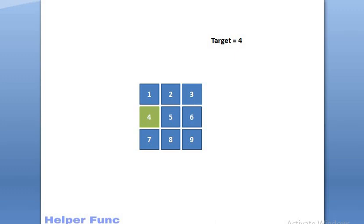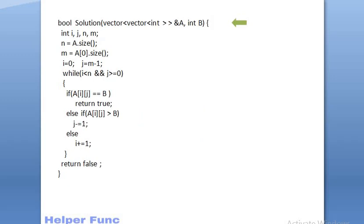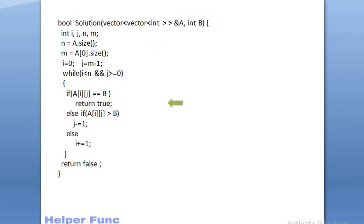Now, let's look at the code. We are given with the 2D vector A and an integer B that is our target value. n represents the number of rows, m represents the number of columns. And we are taking 2 pointers, i and j for tracking rows and columns respectively. So, initially, i is at 0 and j is at m-1 which is representing the top right corner. My while loop will work until we have found the element or we are out of the boundary of the matrix.